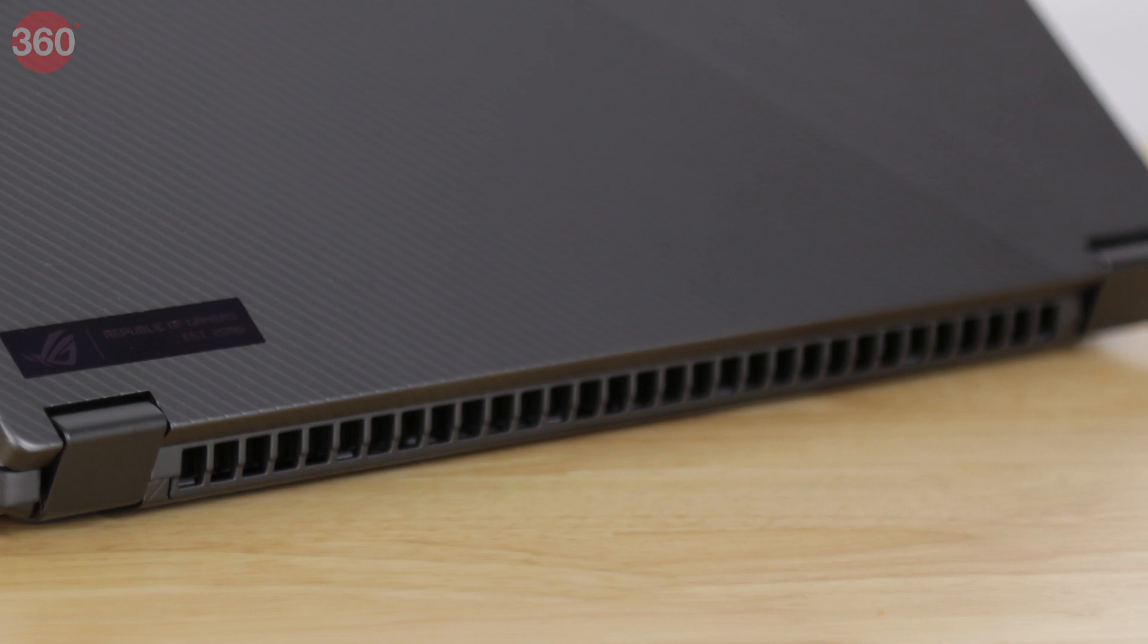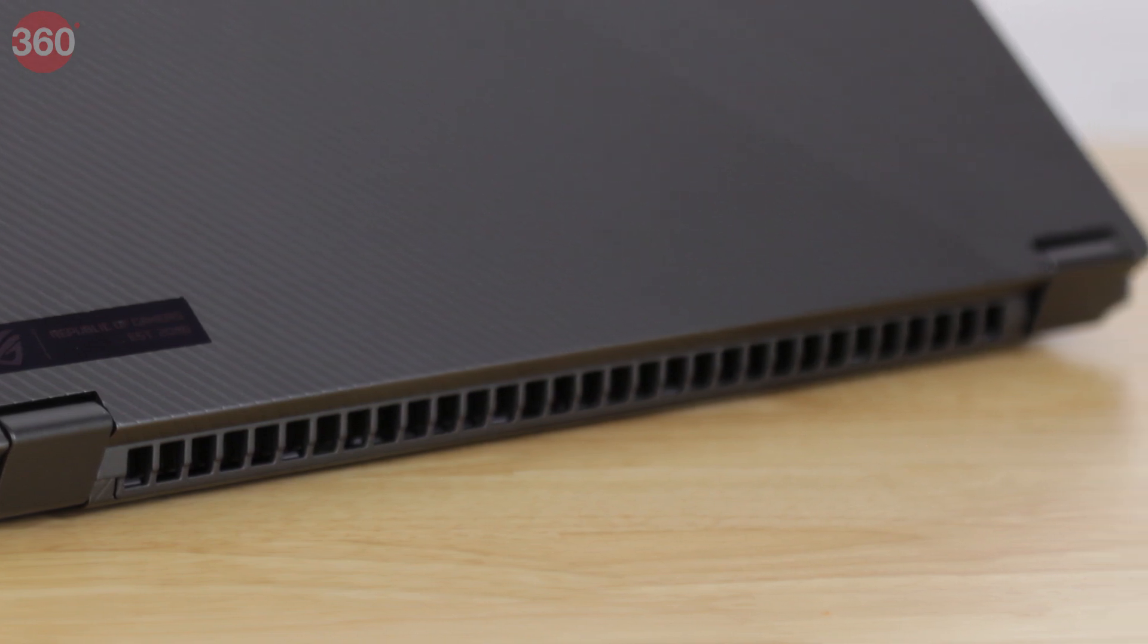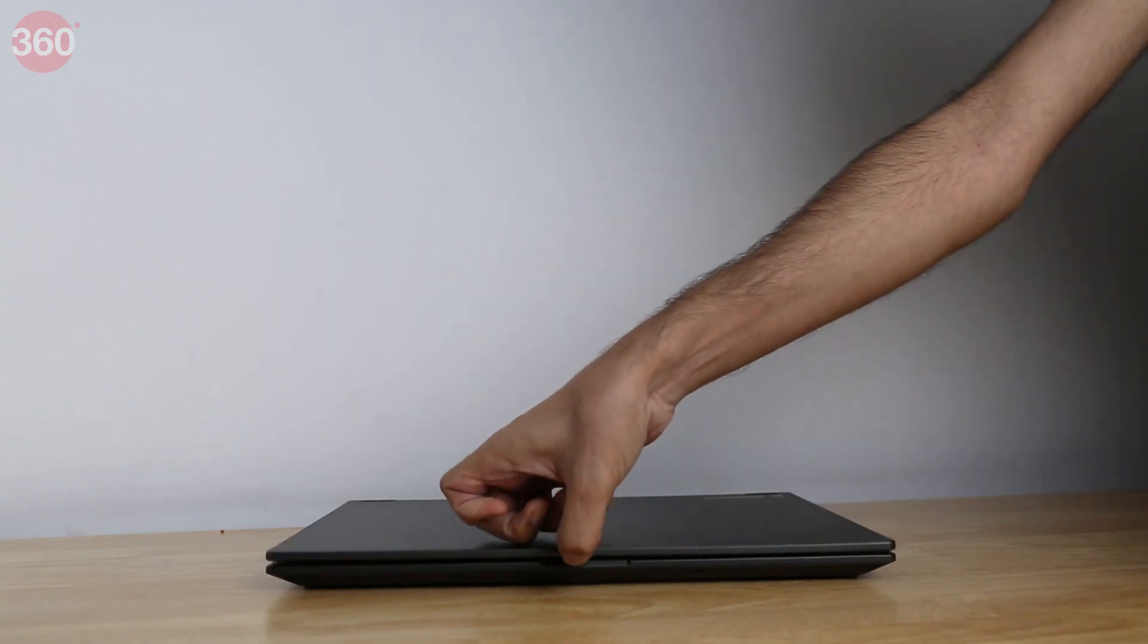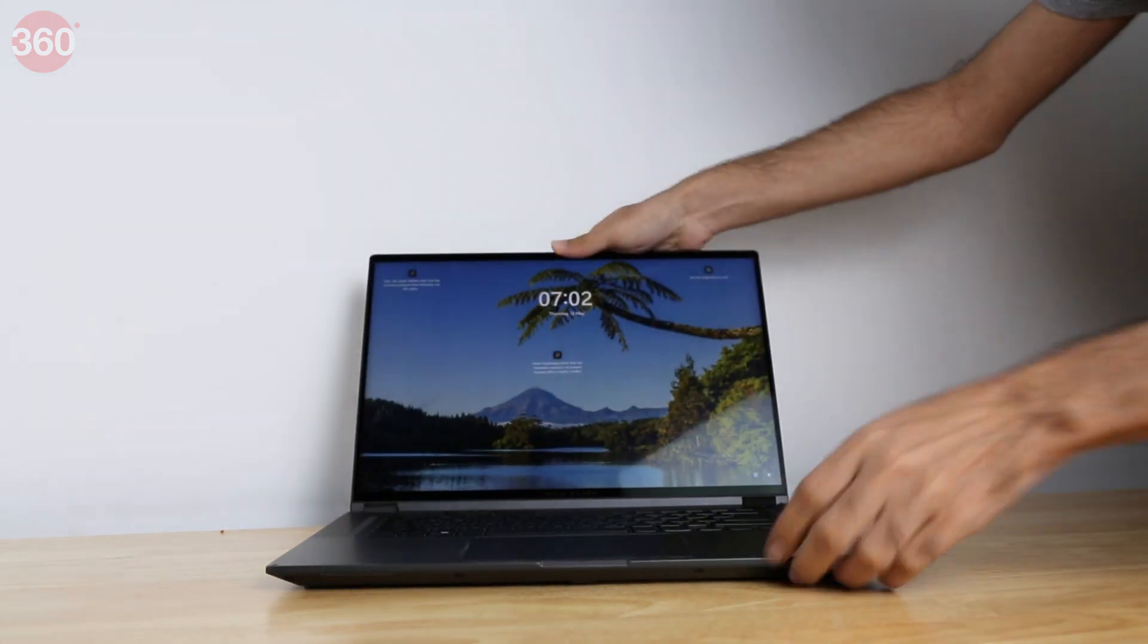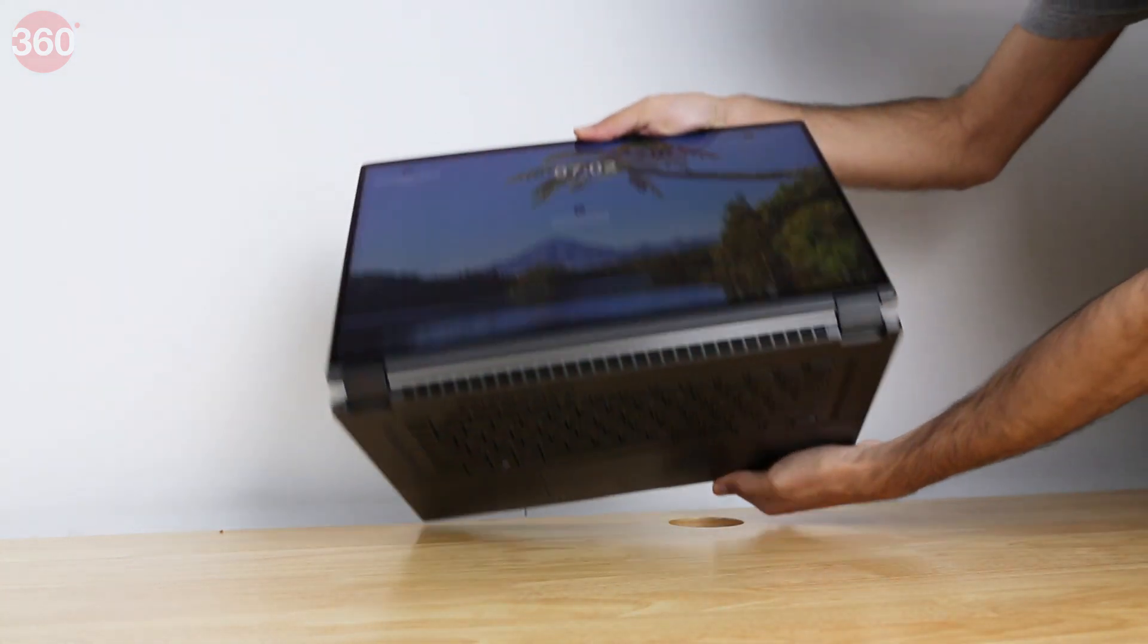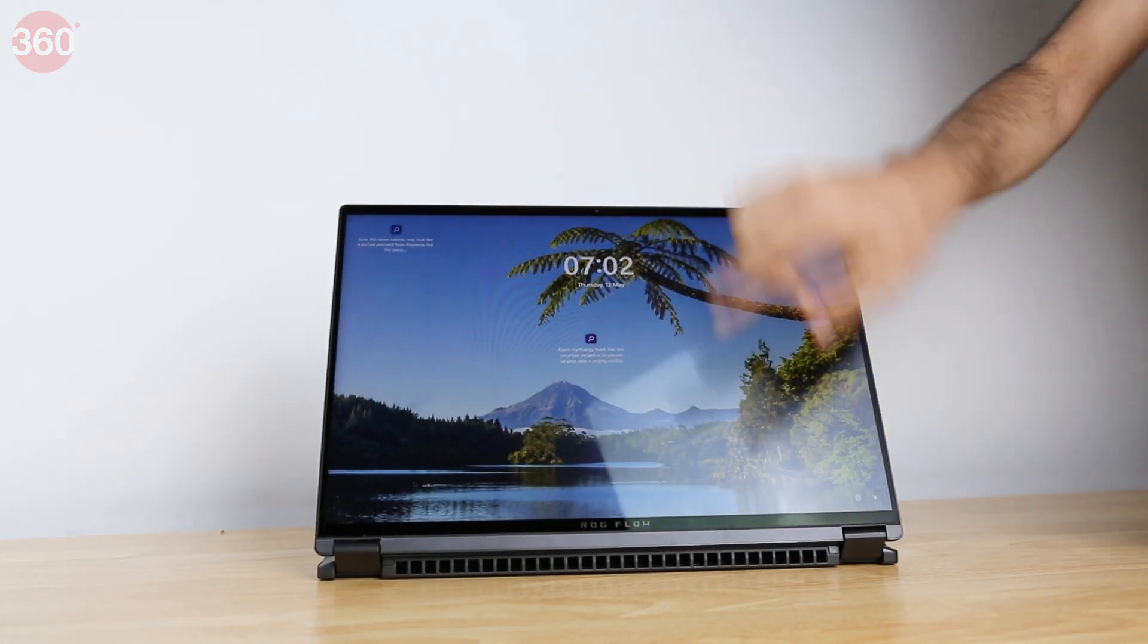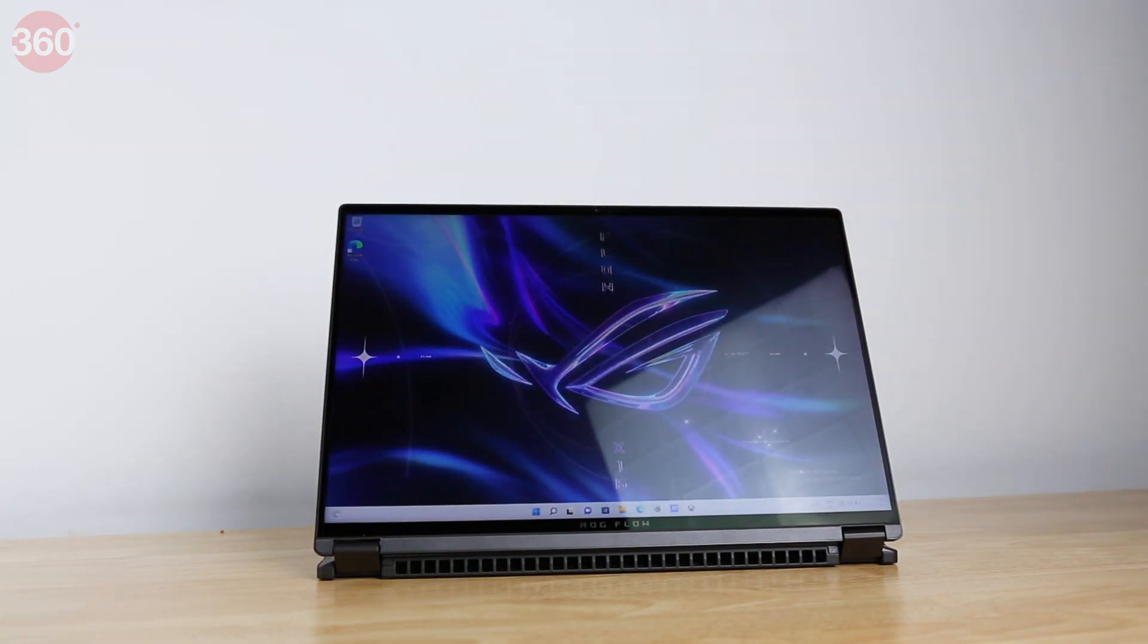There's a large vent running across the back, which will push air towards you in tablet mode. The ROG Flow X16 is far too unwieldy to hold in one hand, and you might not find it comfortable if you're trying to use it like a tablet while lying down or lounging on a couch.